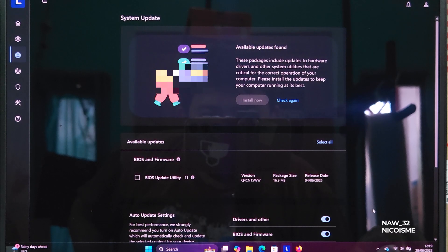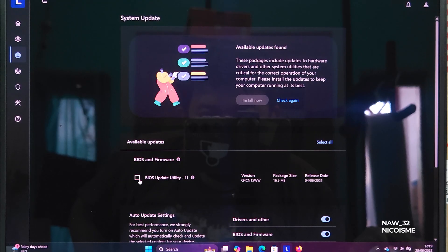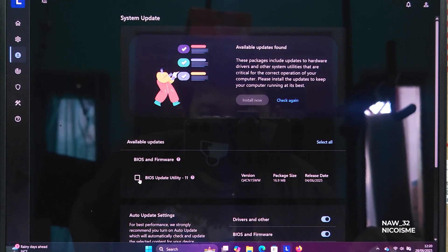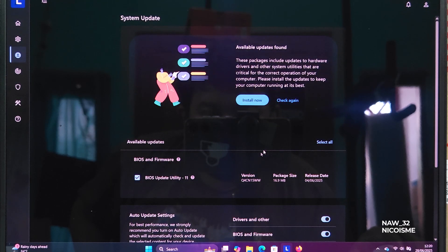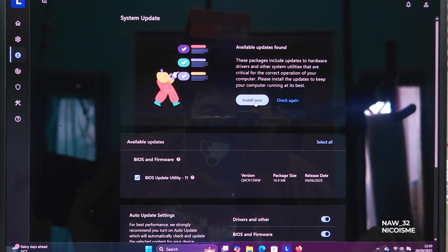If a BIOS update is available, you'll see it listed here, often with a version number and a release date. Make sure the checkbox next to the BIOS update is selected. You can also install other recommended updates at the same time if you wish.